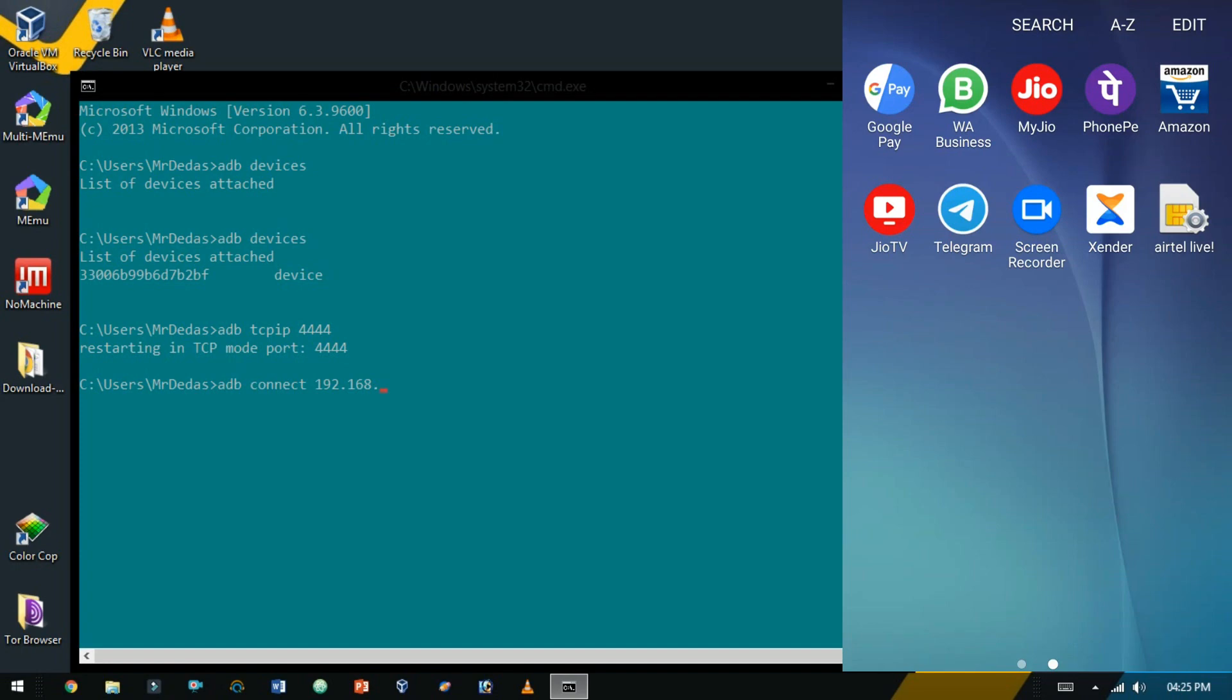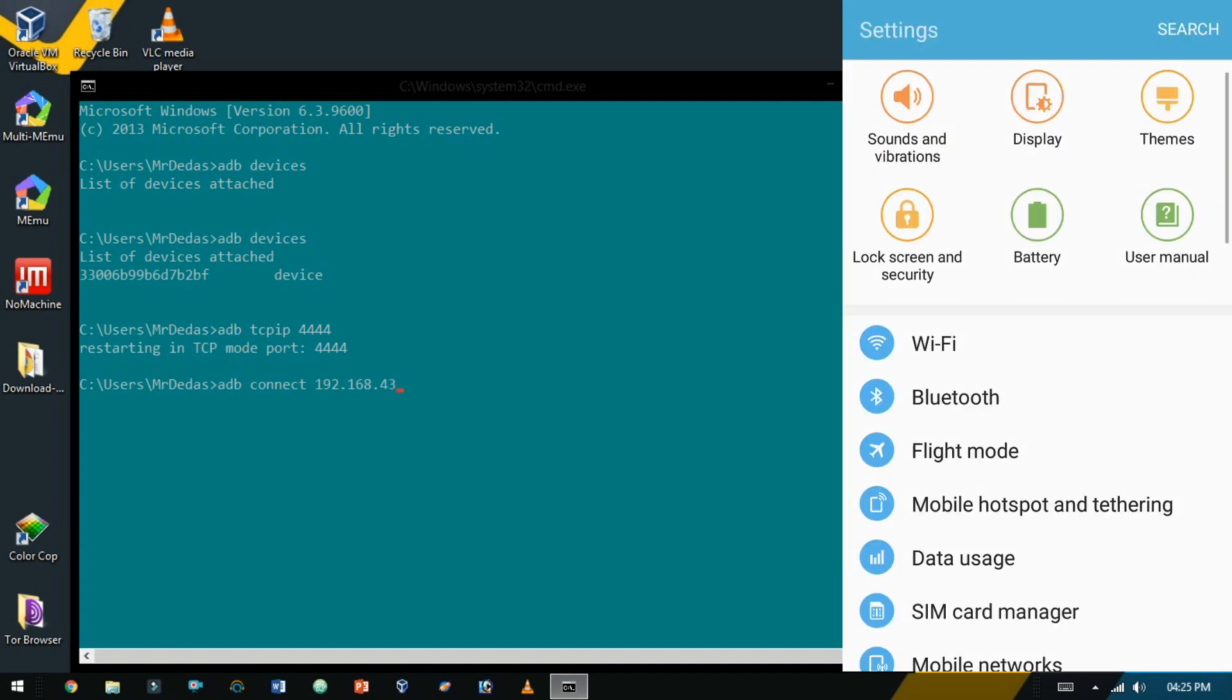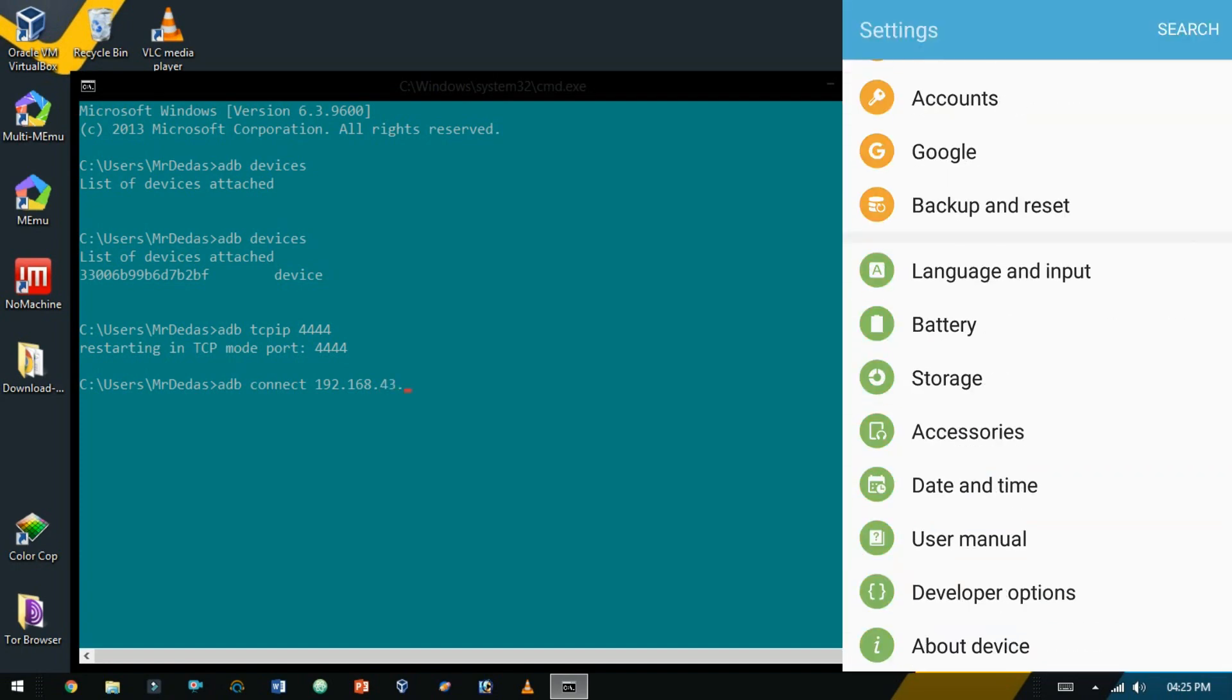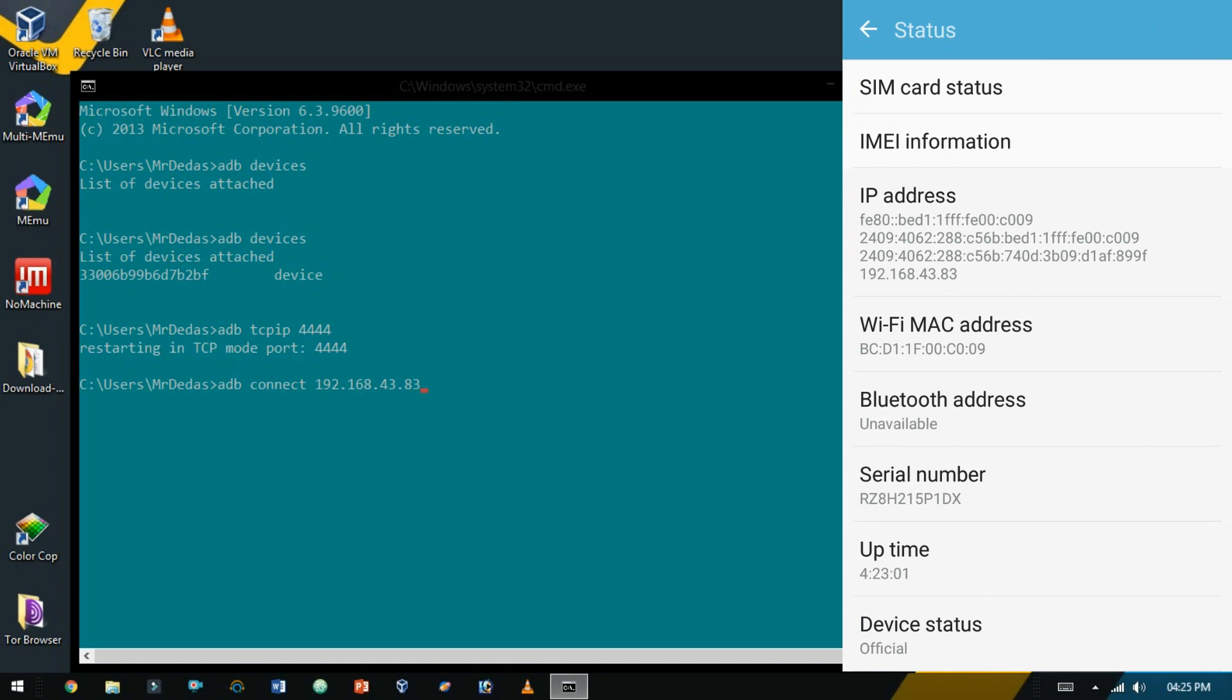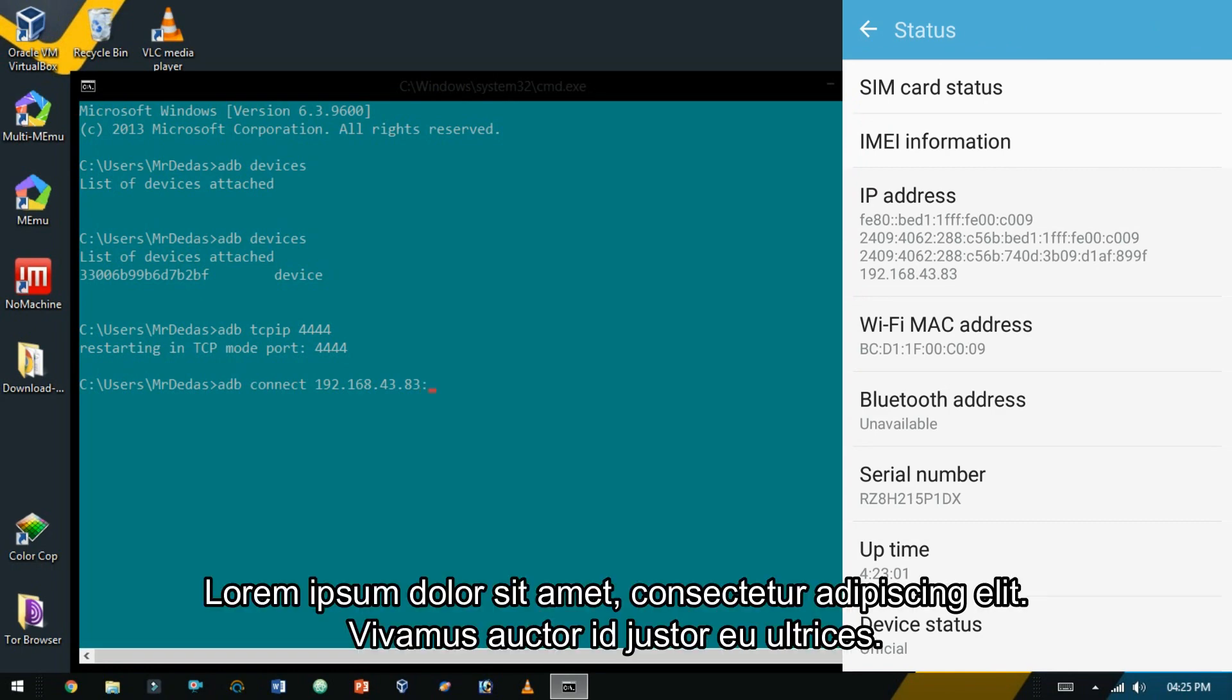To find the IP address, go to settings, about phone, status. This is your IP address.